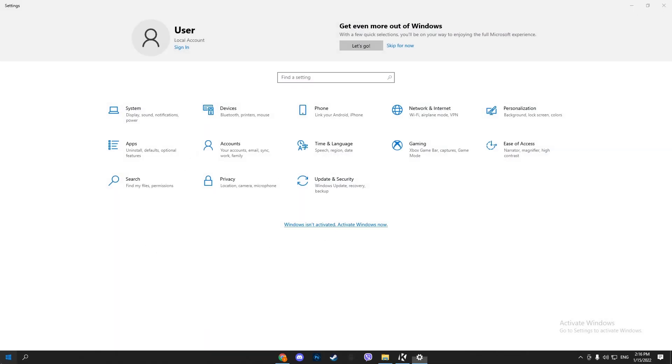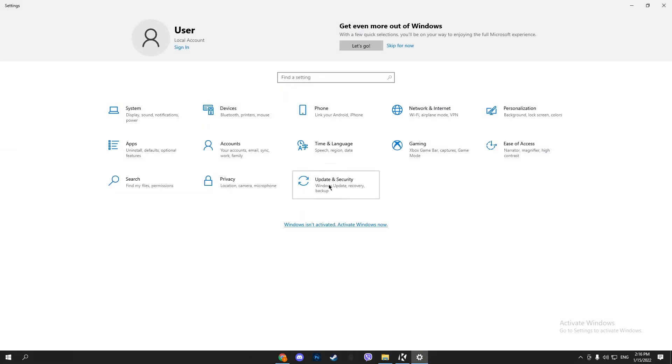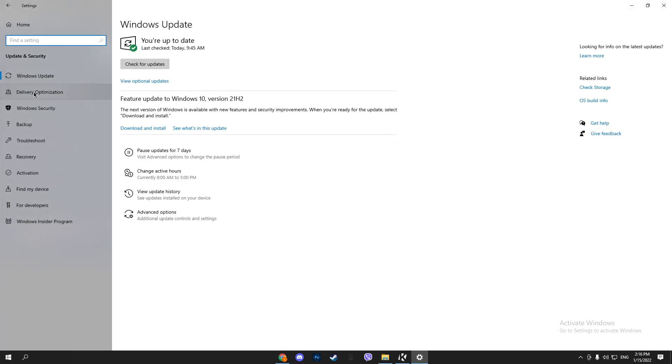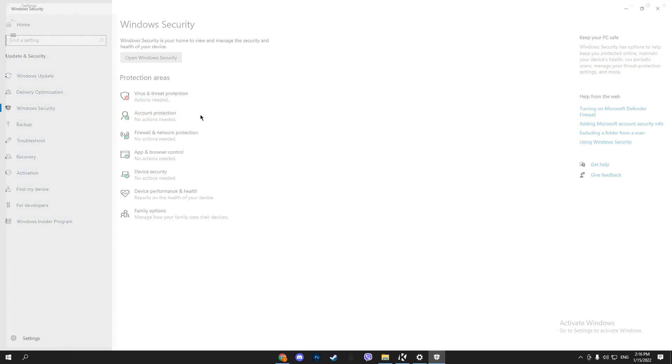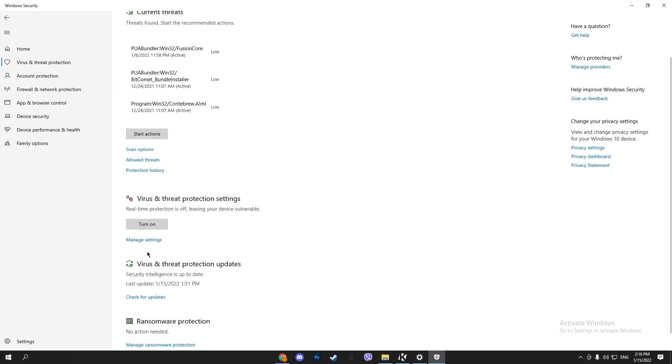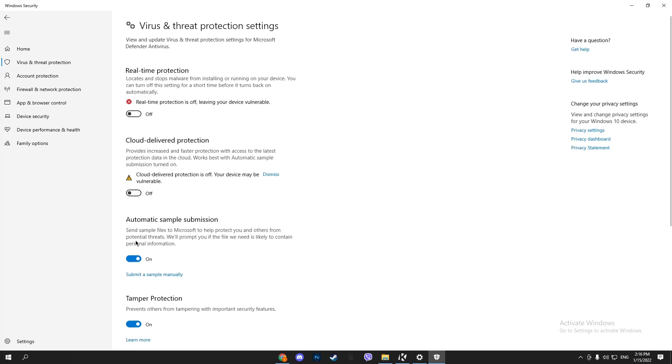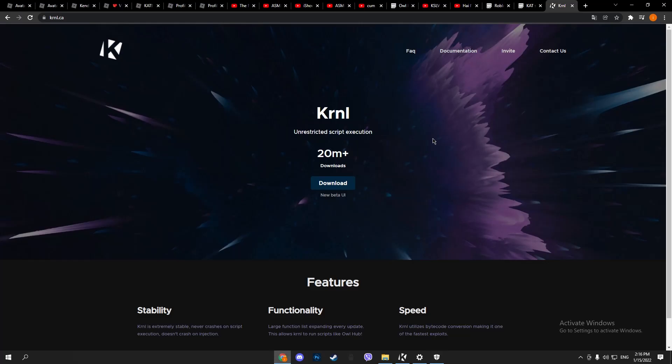Go to Settings, then Update and Security, then Windows Security. Double tap on Virus and Threat Protection. Scroll down until you see Manage Settings. You want to make sure these two are off, or at least the first one.